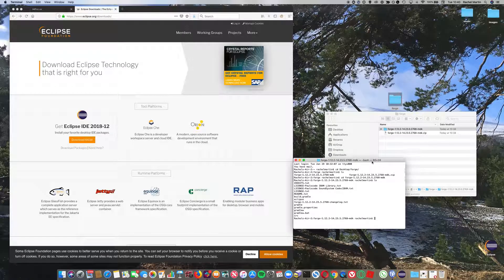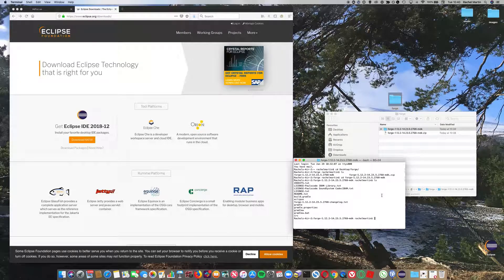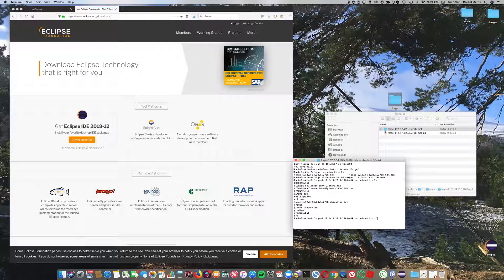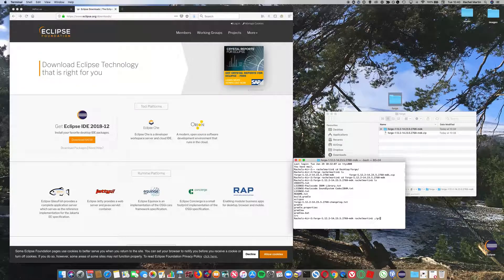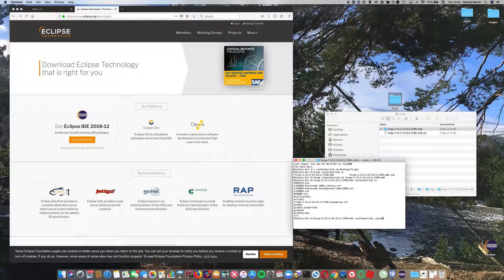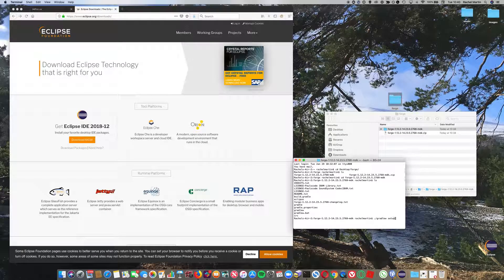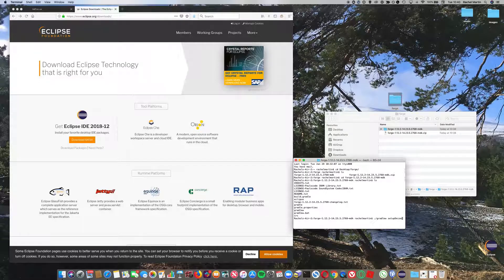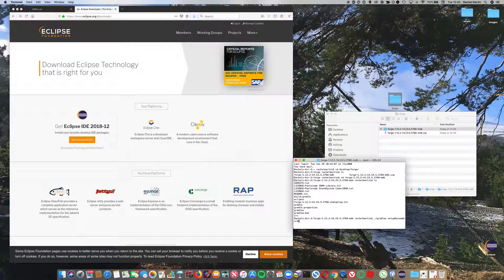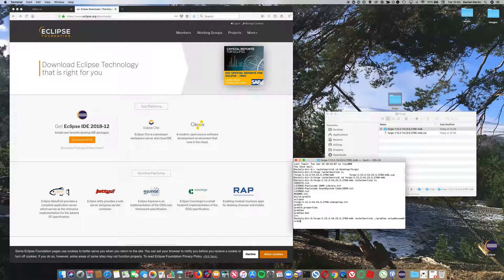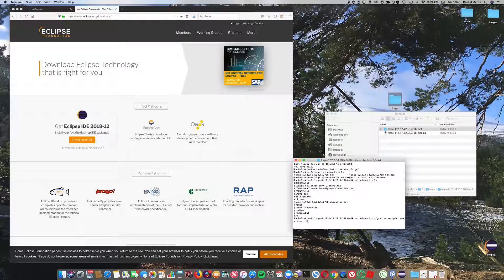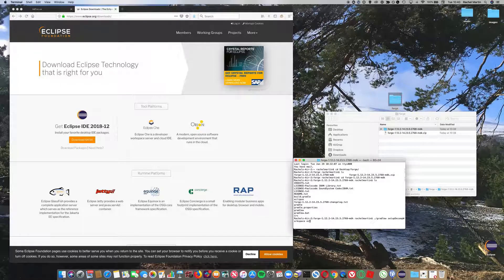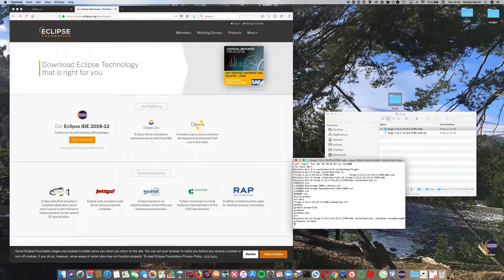We're going to run a command to set it up with Eclipse. Type ./gradlew setupDecompWorkspace eclipse and then hit enter.